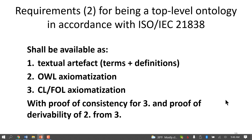There are further requirements: the ontology should be available as a textual artifact, available in OWL, and available in a common logic formalization such as CLIF or first-order logic. We also require a proof of consistency for the common logic axiomatization — which is very hard to do — and a proof of derivability of the OWL axiomatization from the common logic axiomatization.